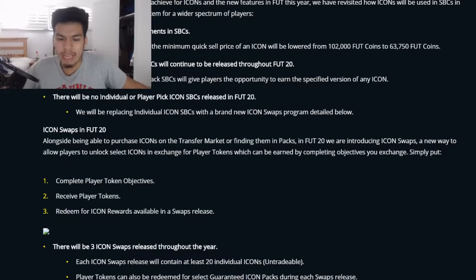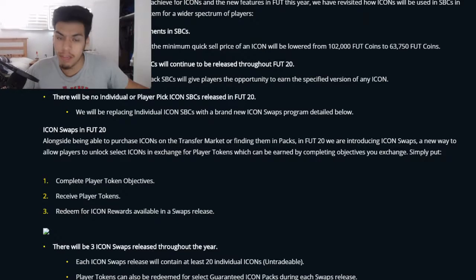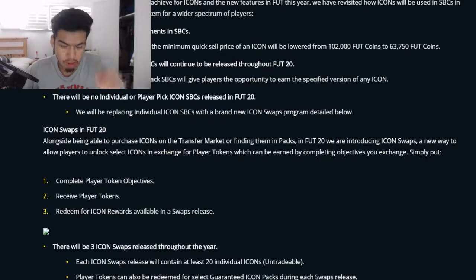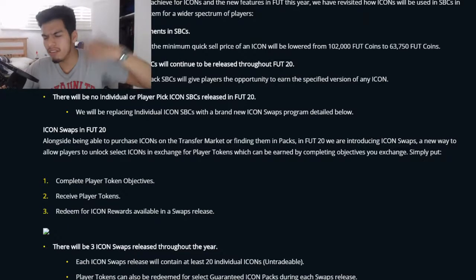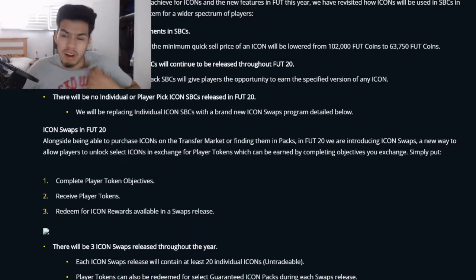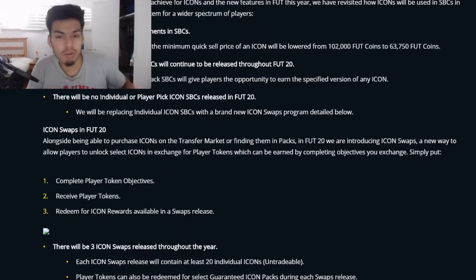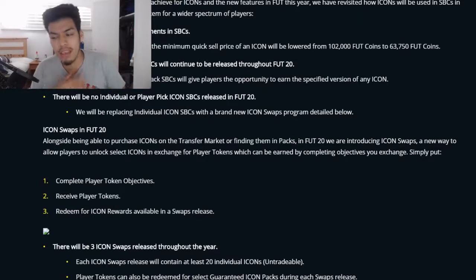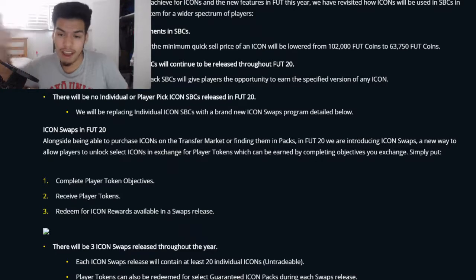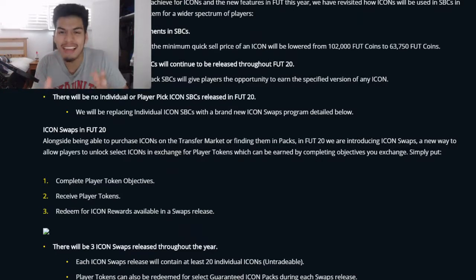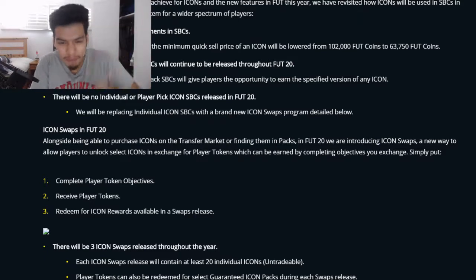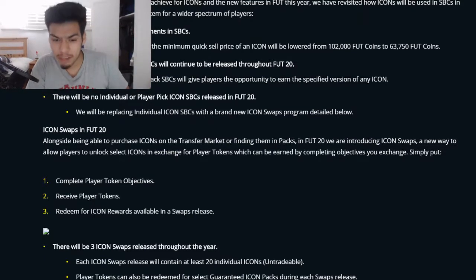It's kind of like NBA 2K MyTeam where you get these upgradable players — a lower version, and once you score 100 three-pointers, get 10 assists, 10 rebounds, your player gets upgraded by four or five ratings. Icon Swaps is basically the same concept: complete player token objectives, receive player tokens, redeem them for icon rewards.